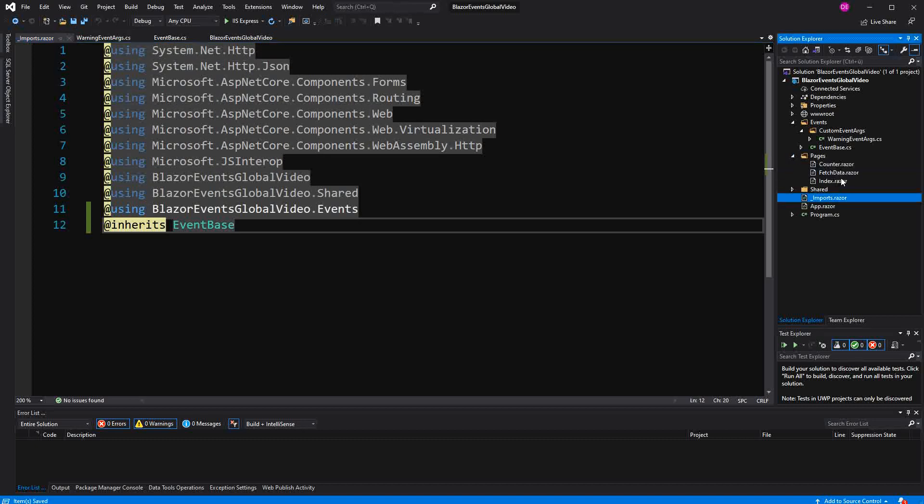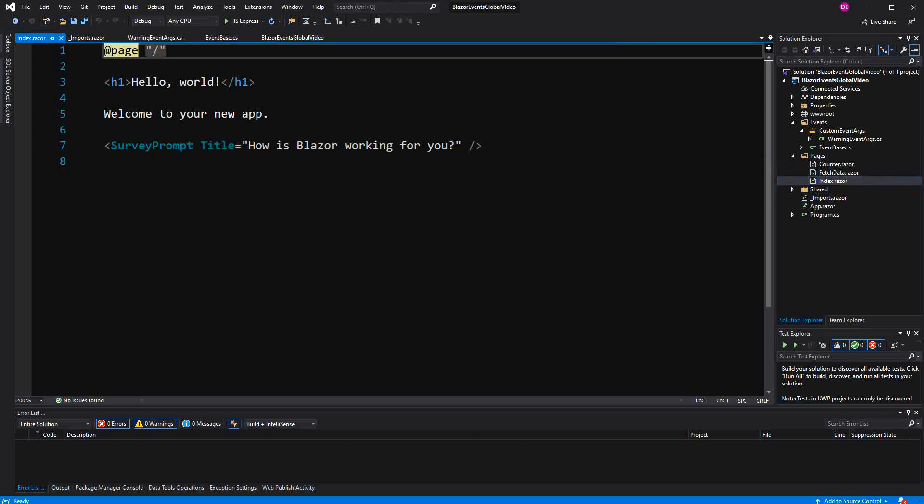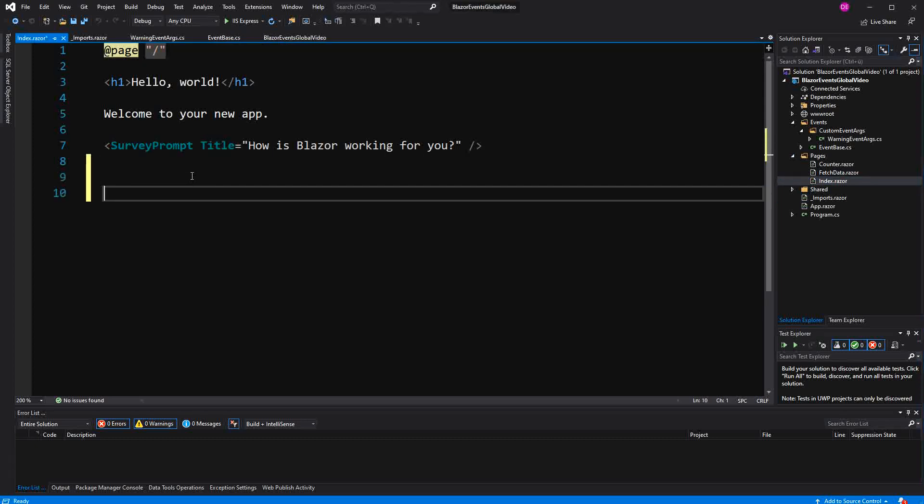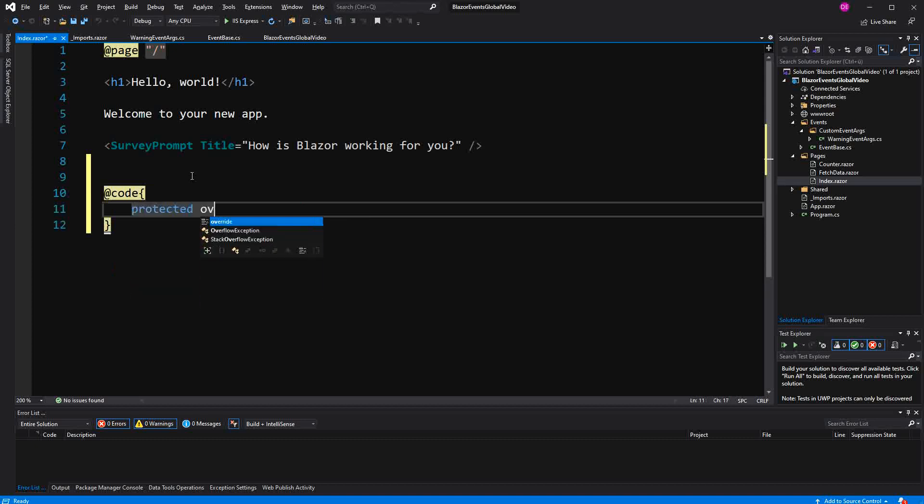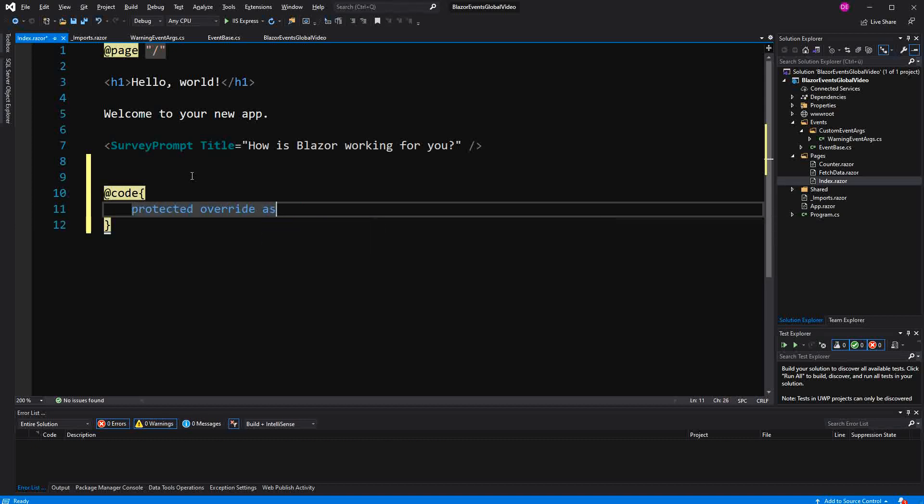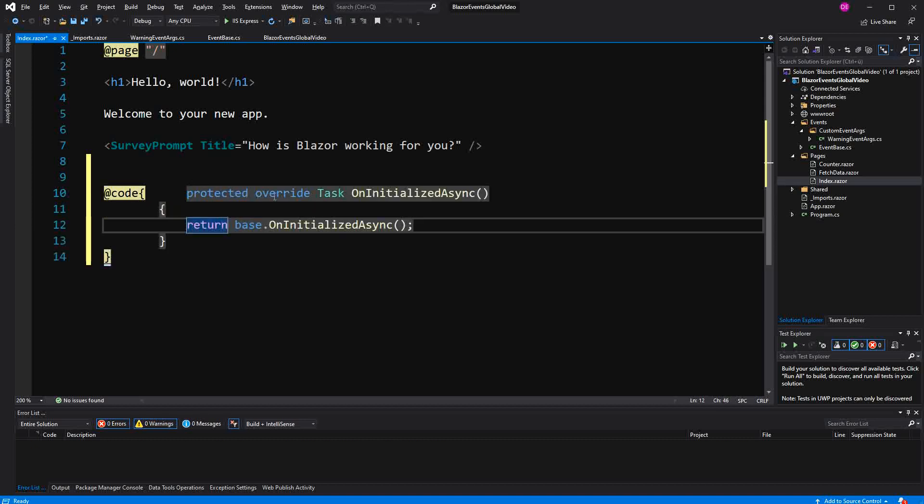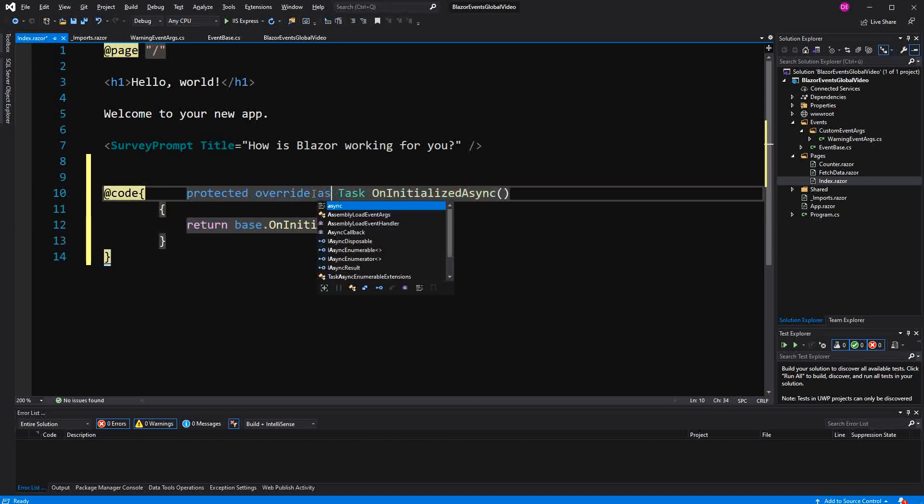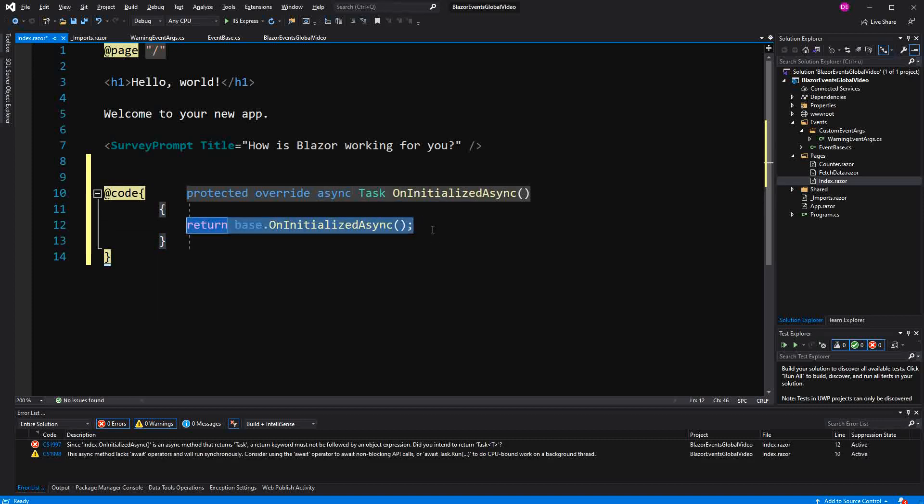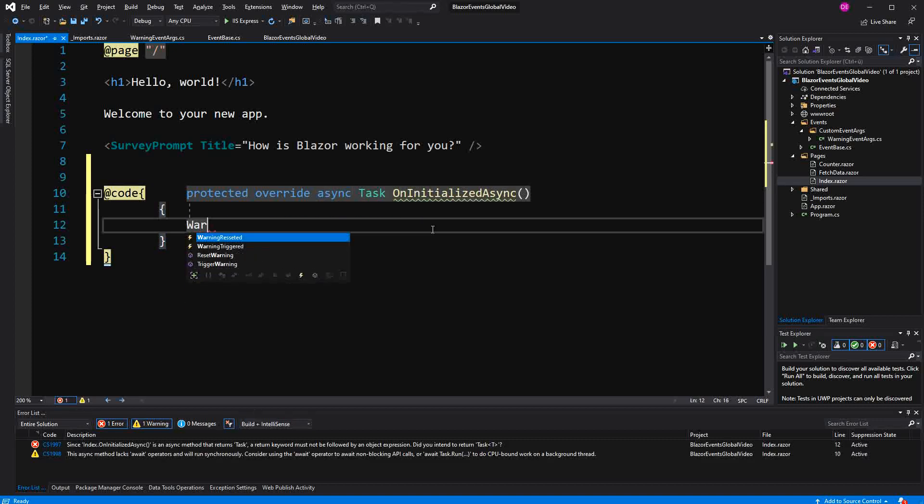So therefore just go to the index component. Now in here mark the method as async, so that we are returning actually a task. Now here we see it. WarningTriggered.